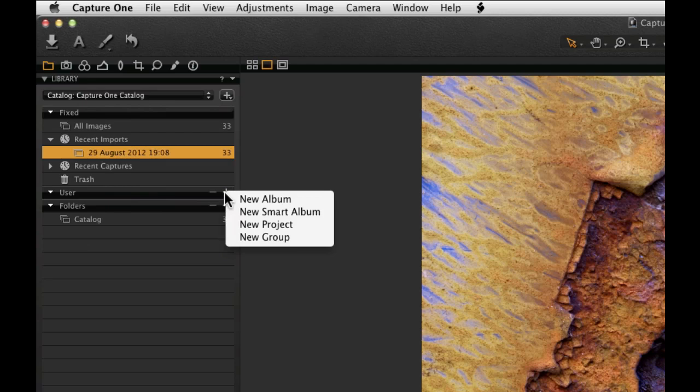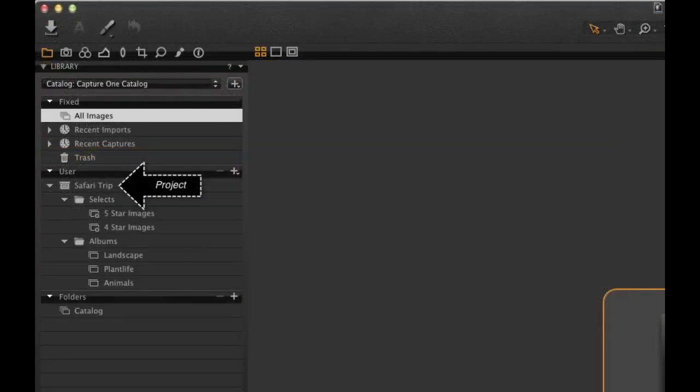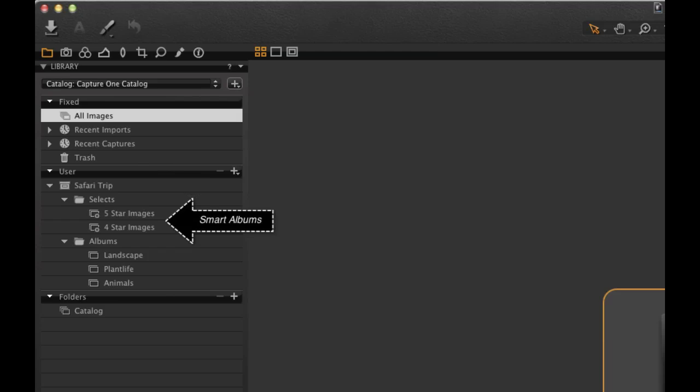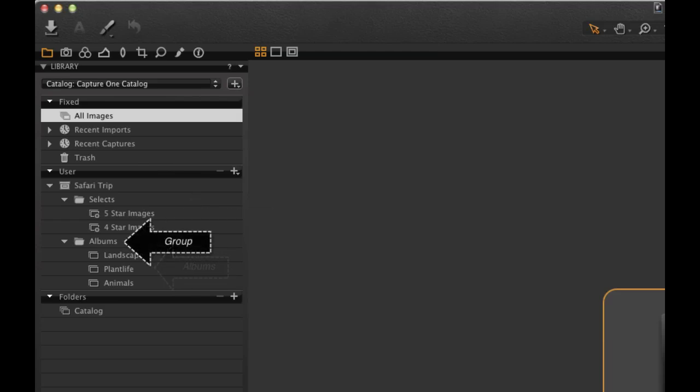The user area allows the creation of albums, smart albums, projects and groups. Any number of projects can be created within a catalogue. Subsequently, that project can contain any number of albums or smart albums.